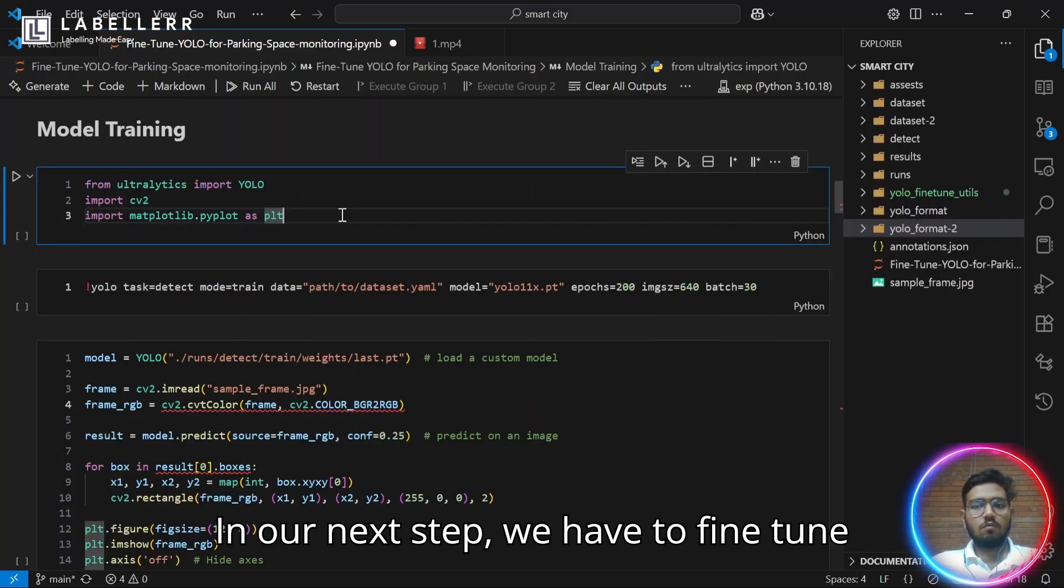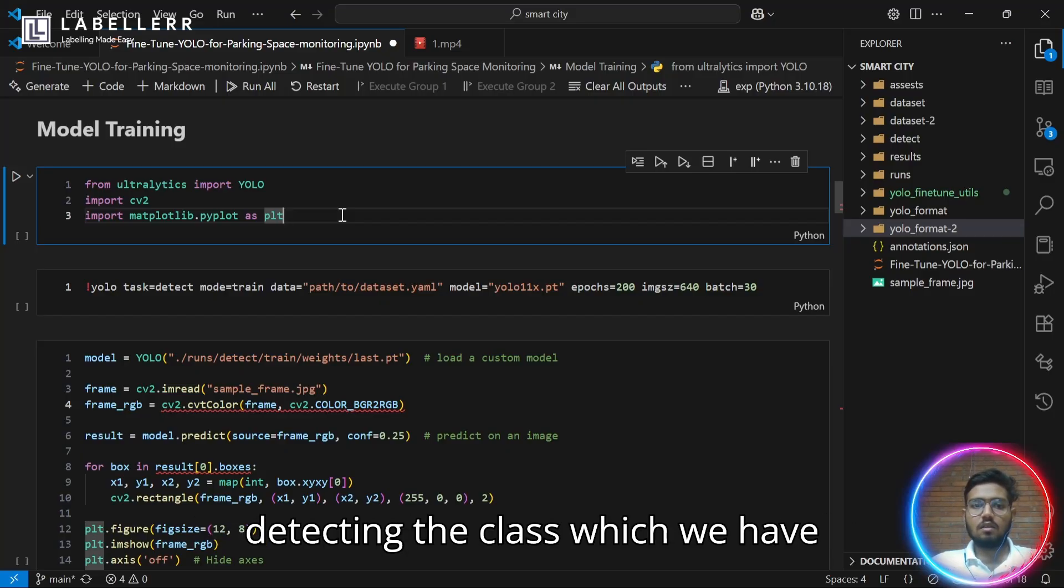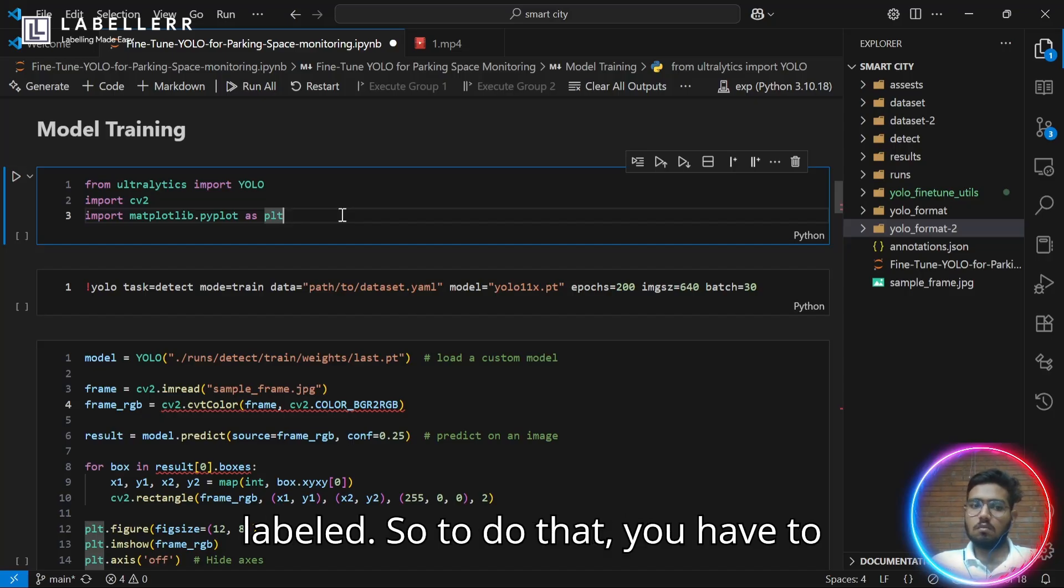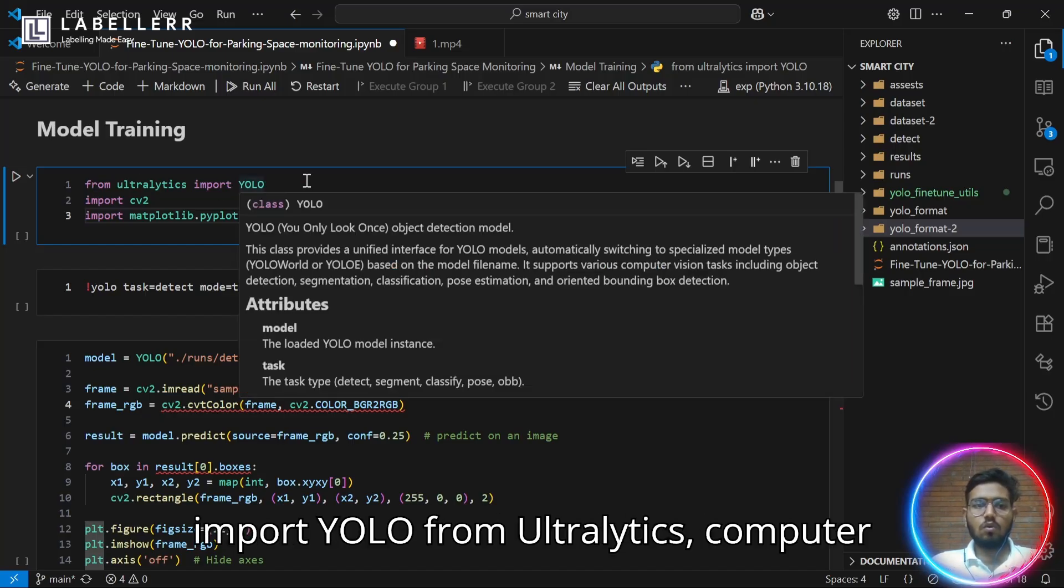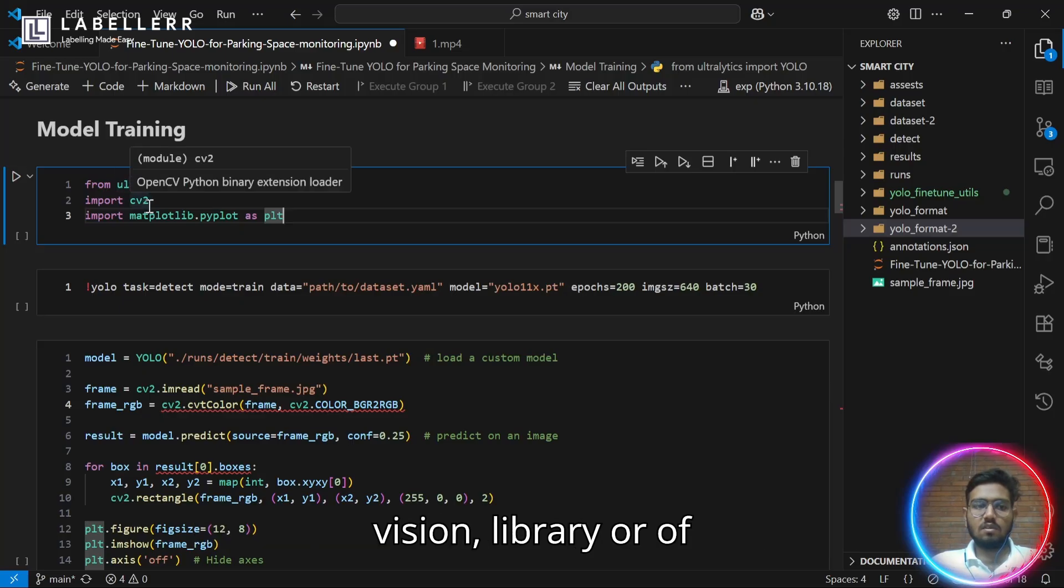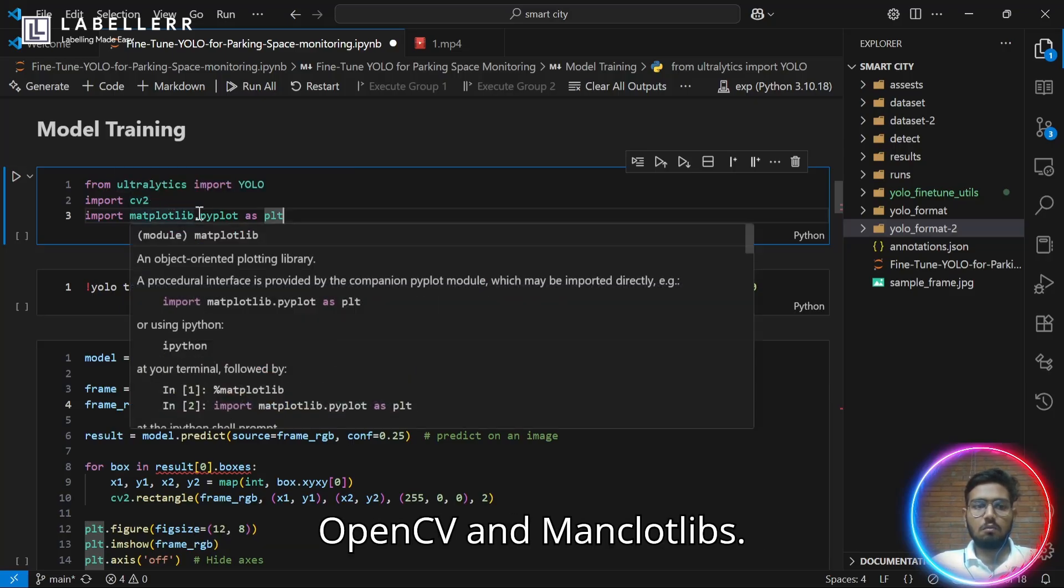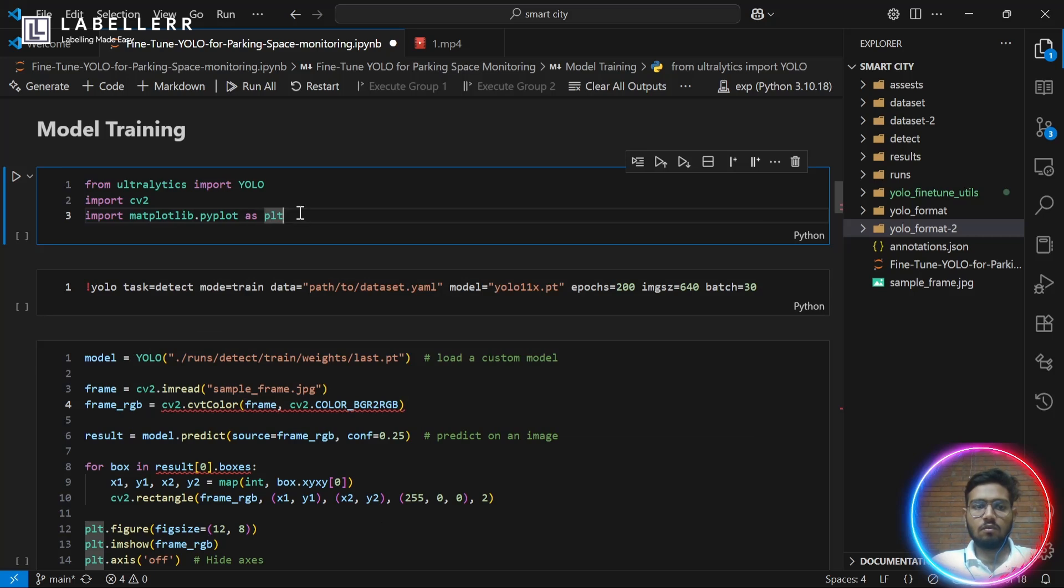In our next step, we have to fine-tune YOLO model on our custom dataset for detecting the class which we have labeled. To do that, you have to import YOLO from Ultralytics, Computer Vision Library, or OpenCV and Matplotlib.